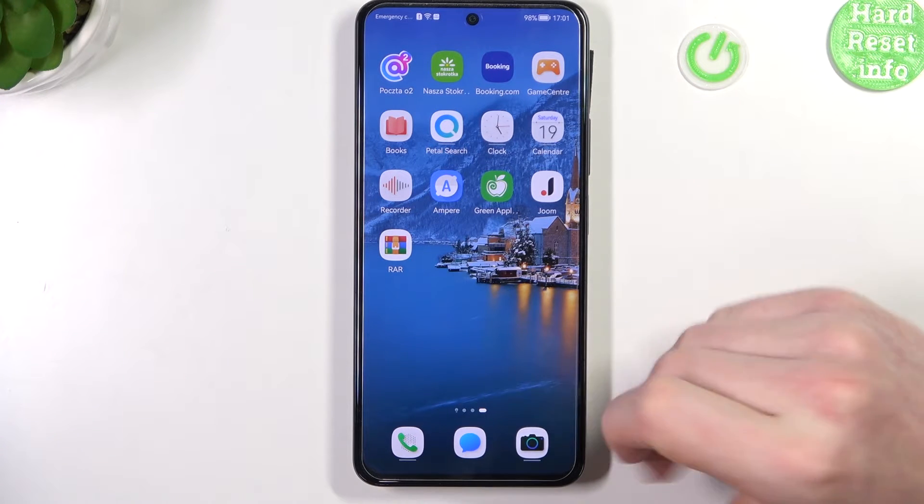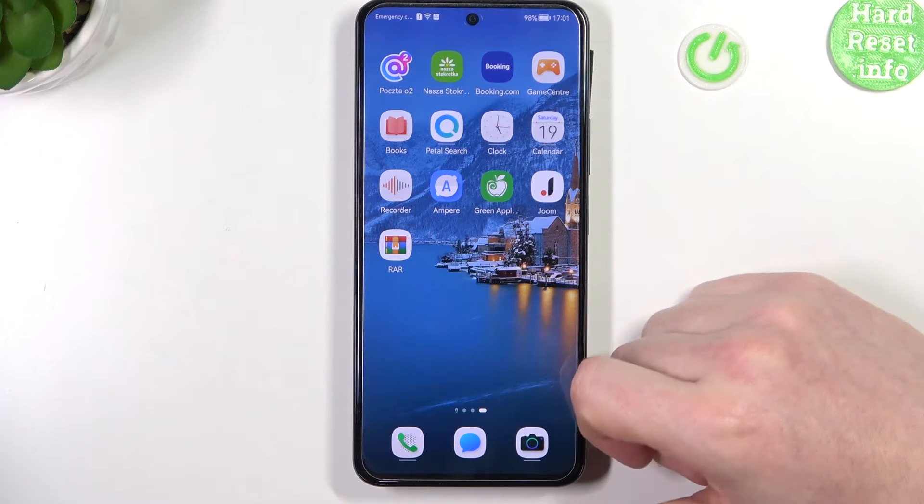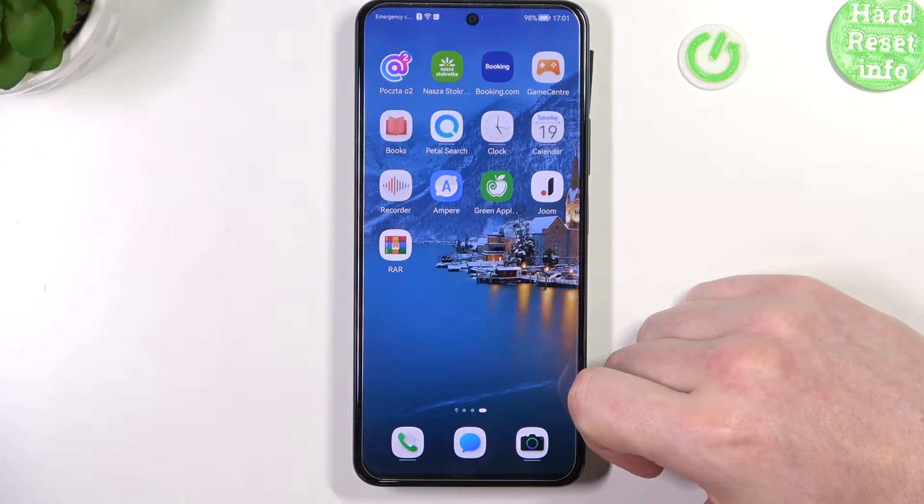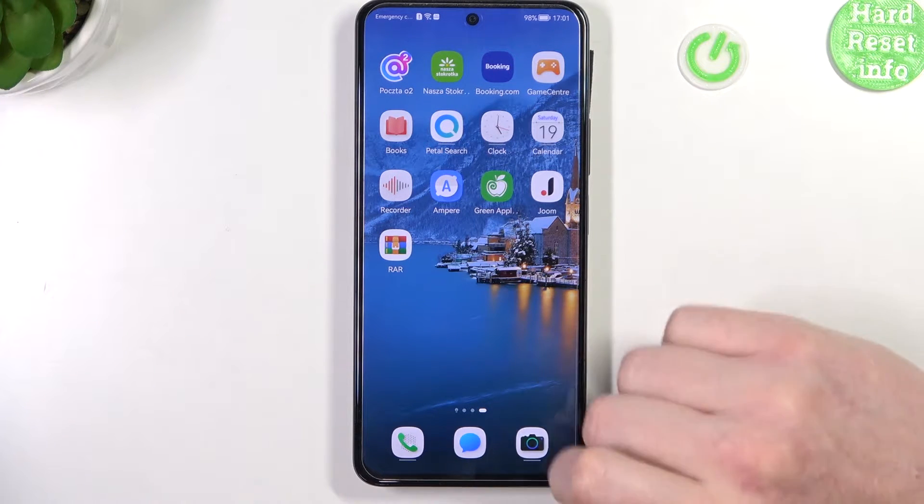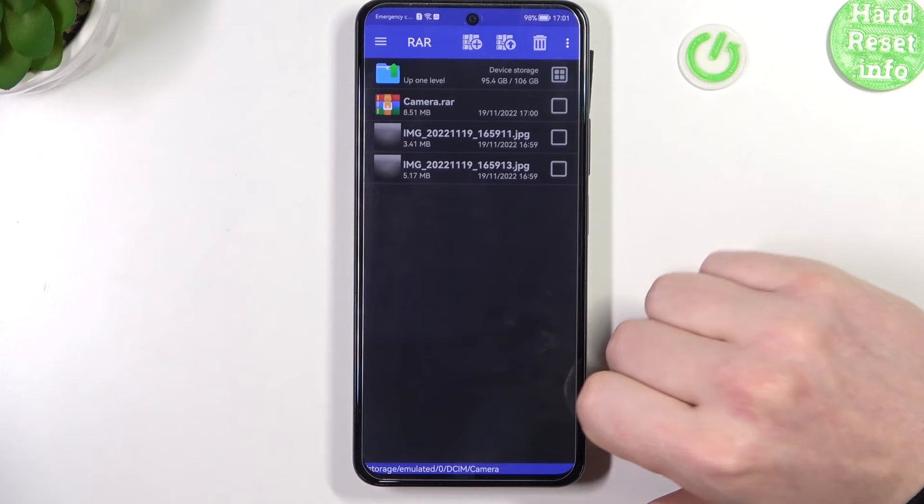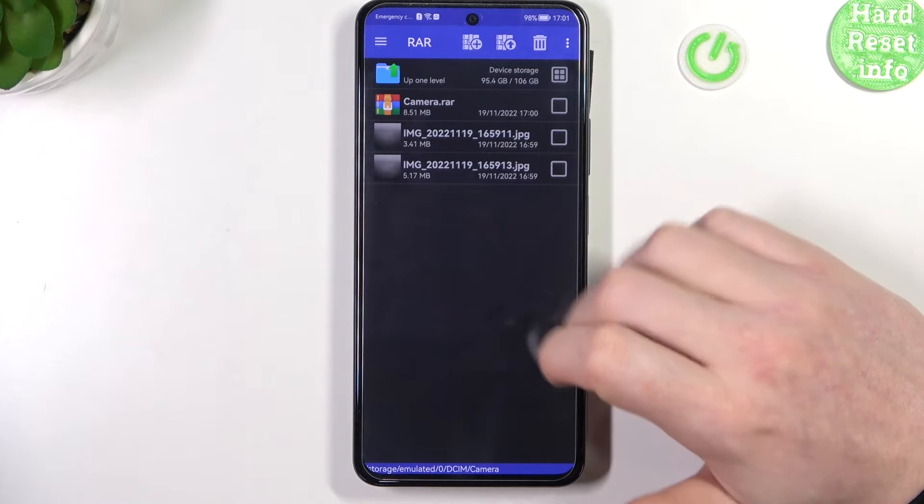To do this you will need to get the RAR app we've shown you previously on how to download it. Now let's open this app.